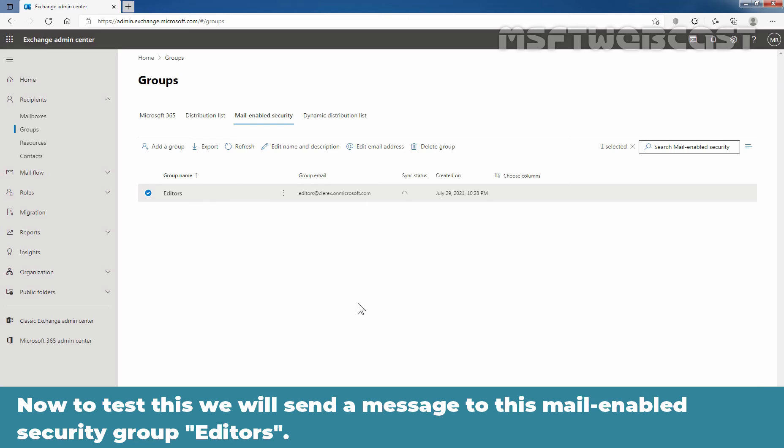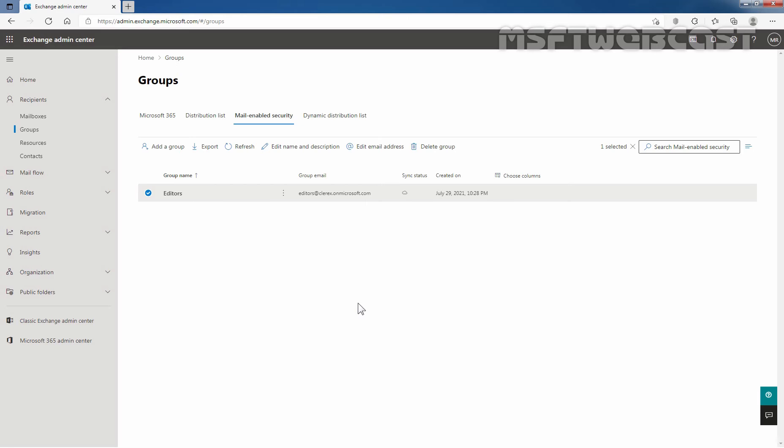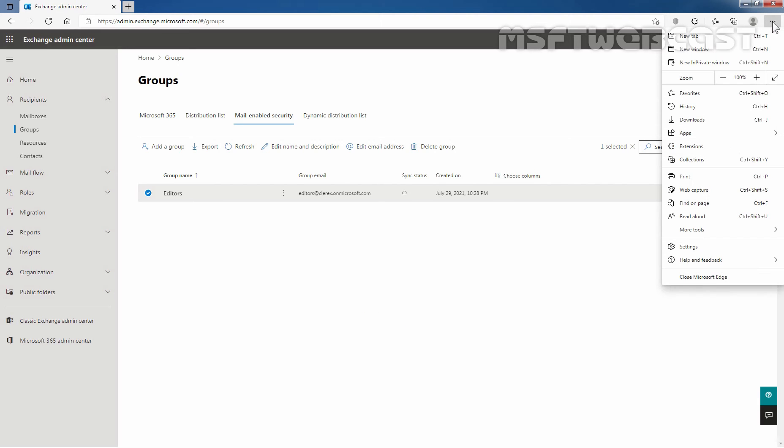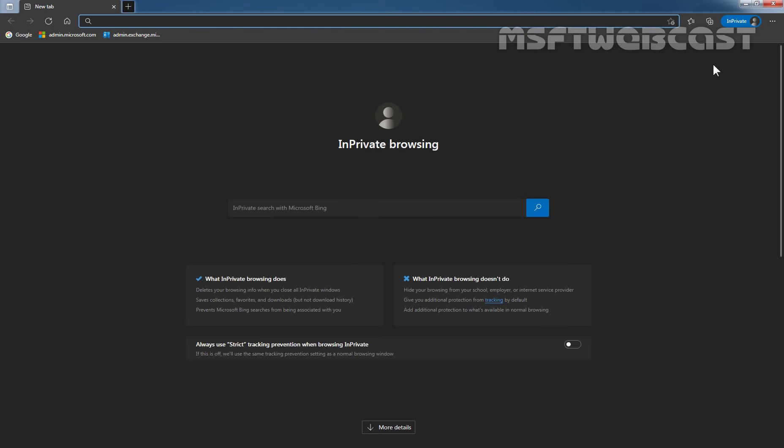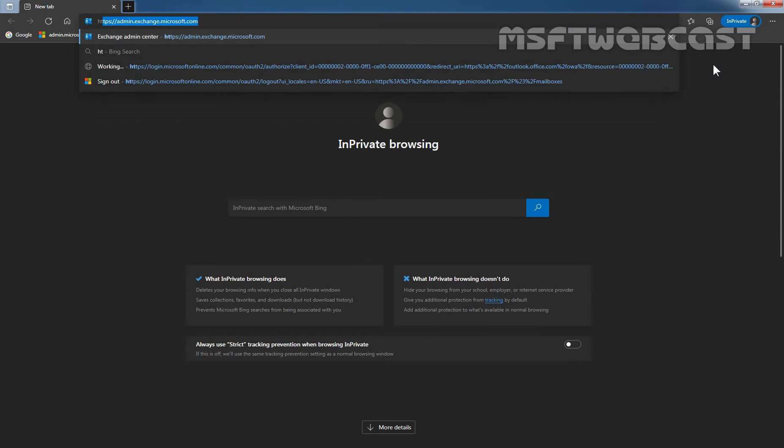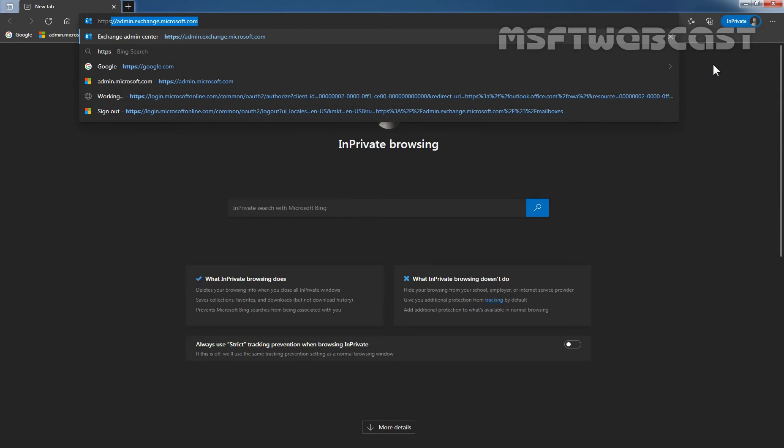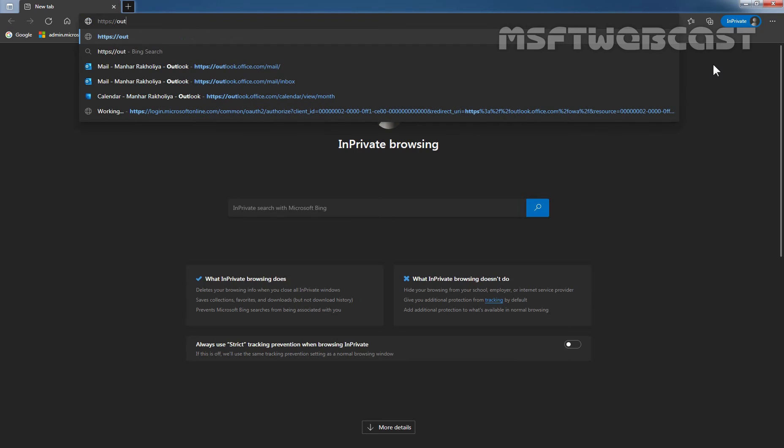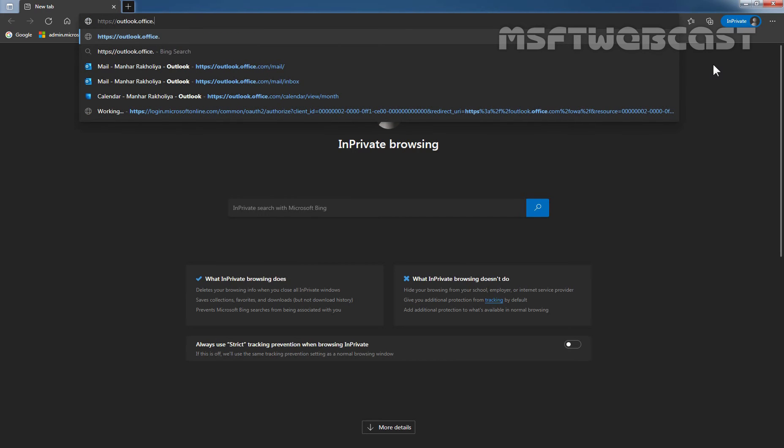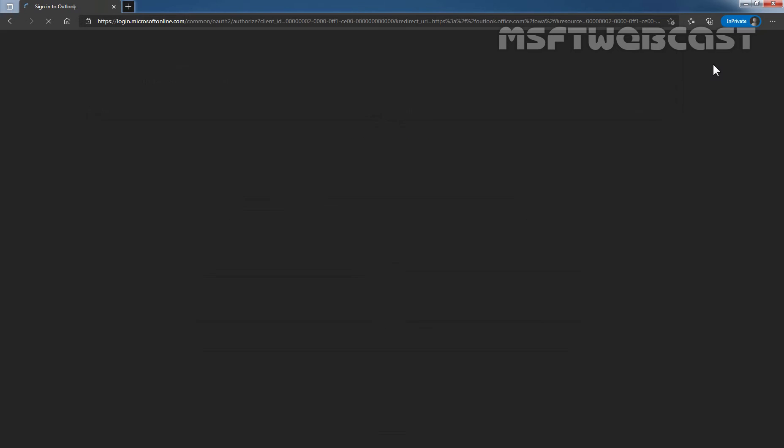Now to test this, we will send a message to this mail-enabled security group editors. Let's open new in private window by clicking on these three dots. Click on new in private window. Type in the URL https://outlook.office.com and press enter key.